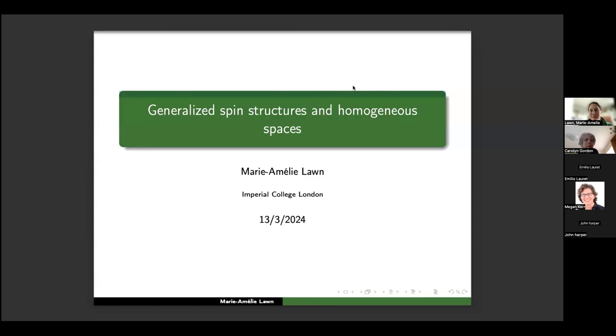It's my pleasure to welcome Marie Amélie Long from Imperial College in London, speaking on generalised spin structures and homogeneous spaces.